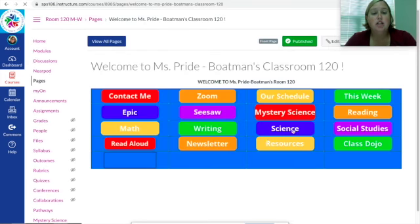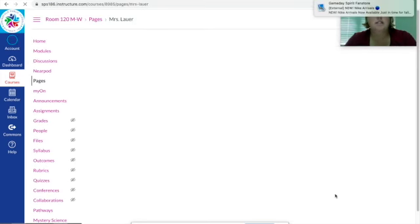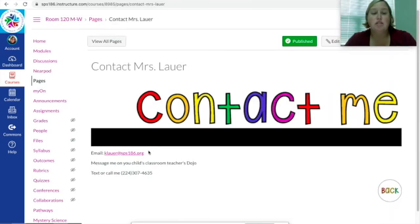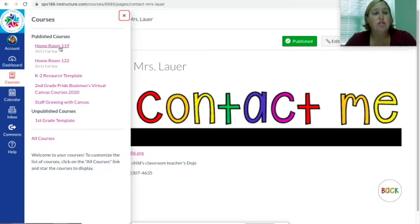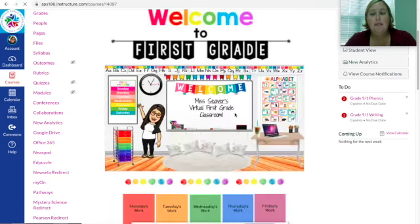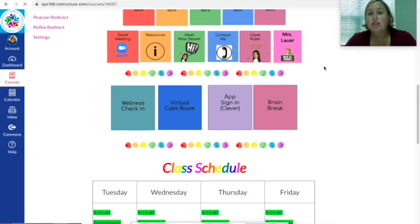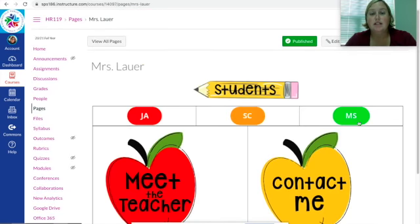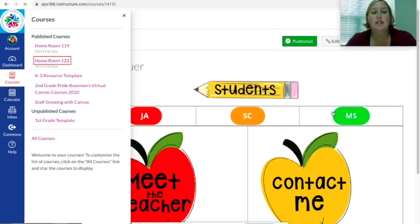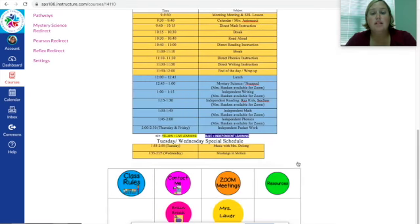On my page, if you go back to Mrs. Lauer, I also have a 'Meet the Teacher' section and a 'Contact Me' section — all my contact information is there, and you can message me on there or on Dojo. For first grade, you'll find my button in a different spot on the home page. For kindergarten, when your page pulls up you'll find my button — the yellow one.